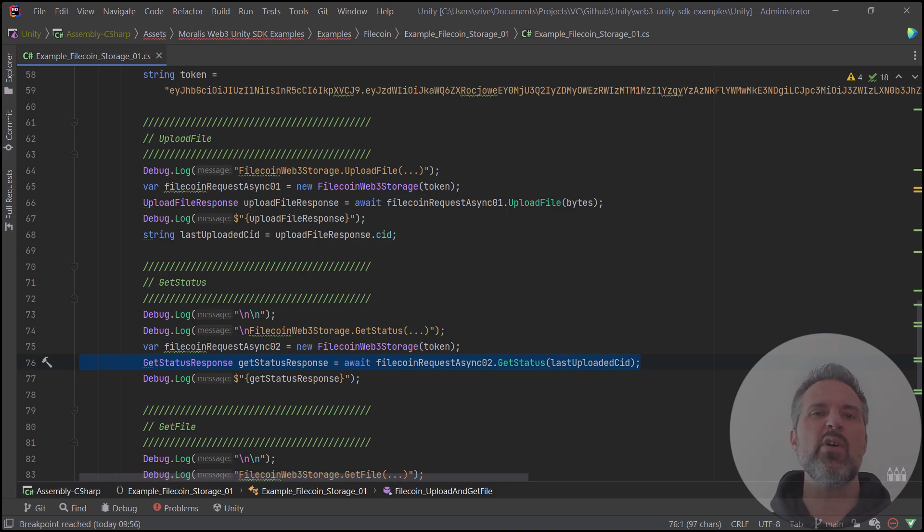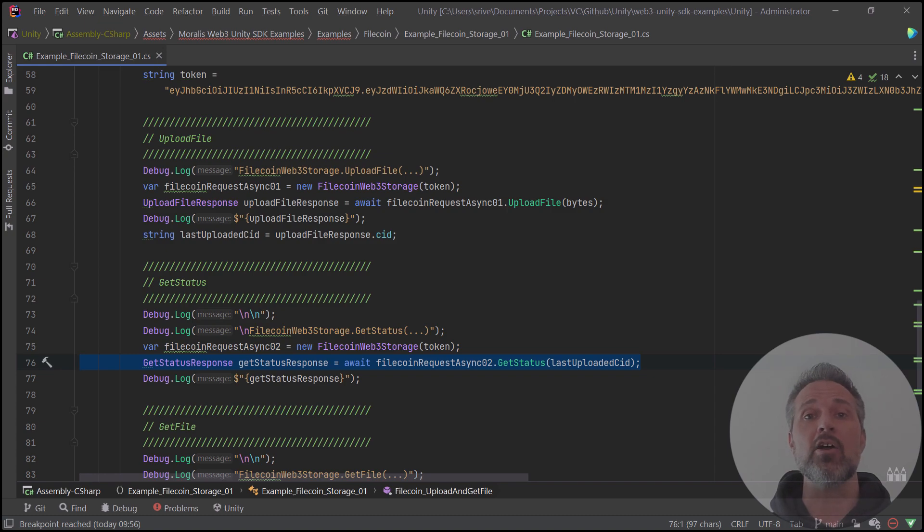It will show me all sorts of information about where that sits and how the data is organized. For the sake of this demo, I don't really need that info, but it's just helpful to see that there's an API call that you can get if you want to dive in deeper with the data that's there.